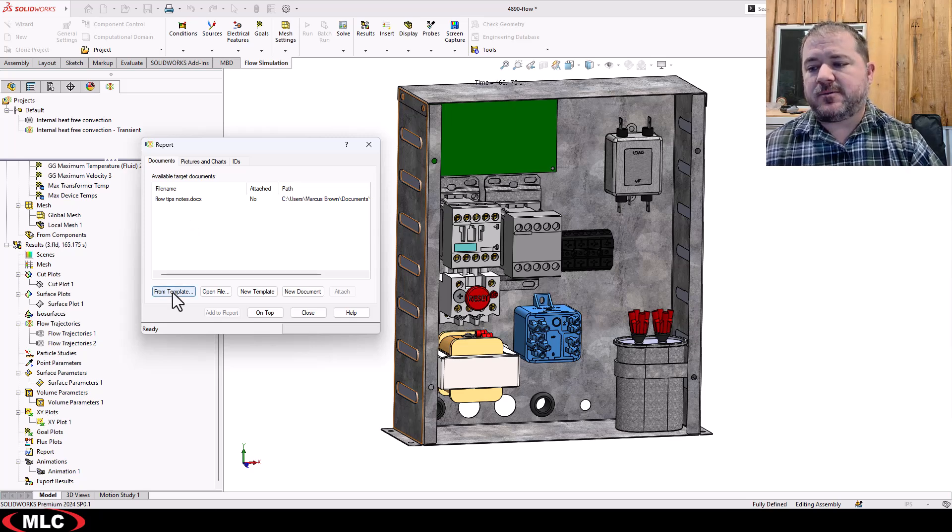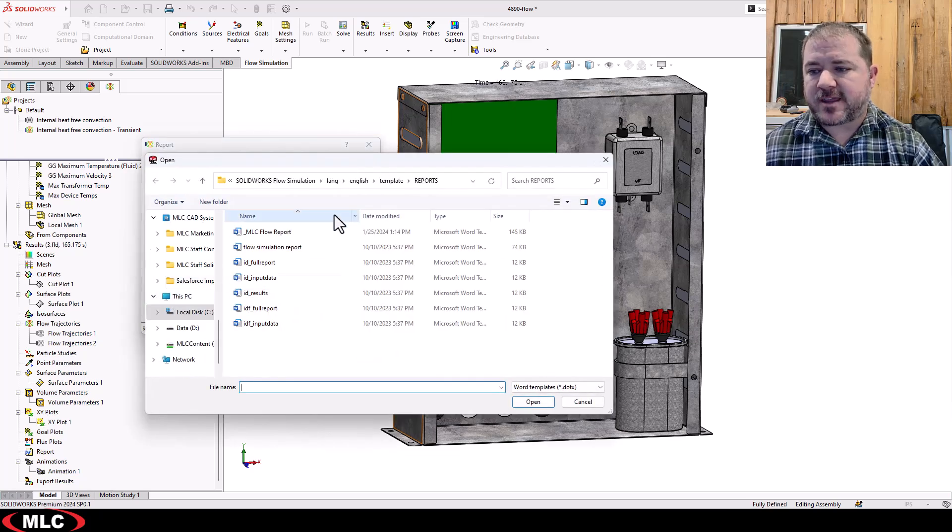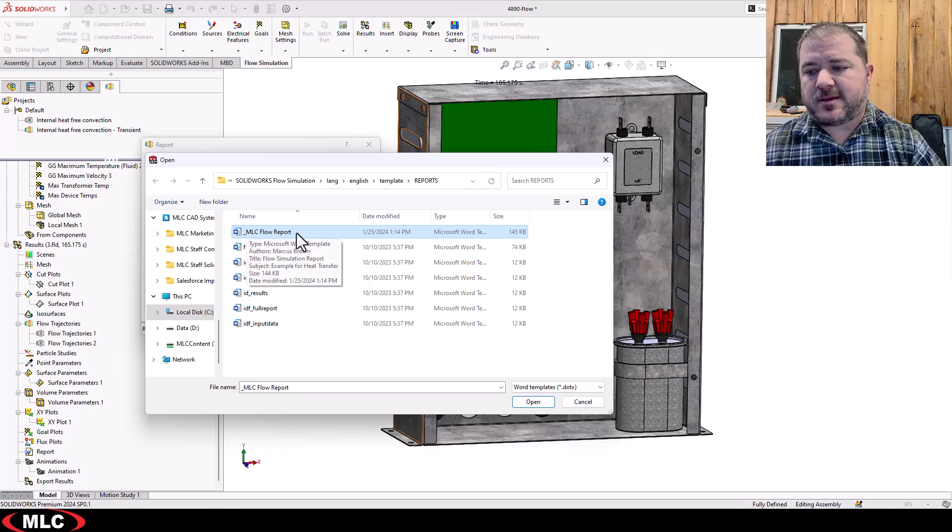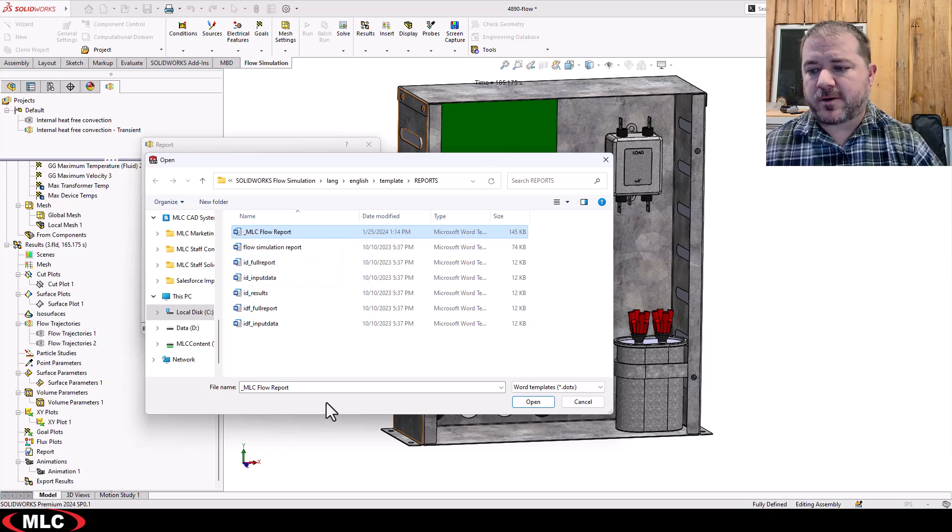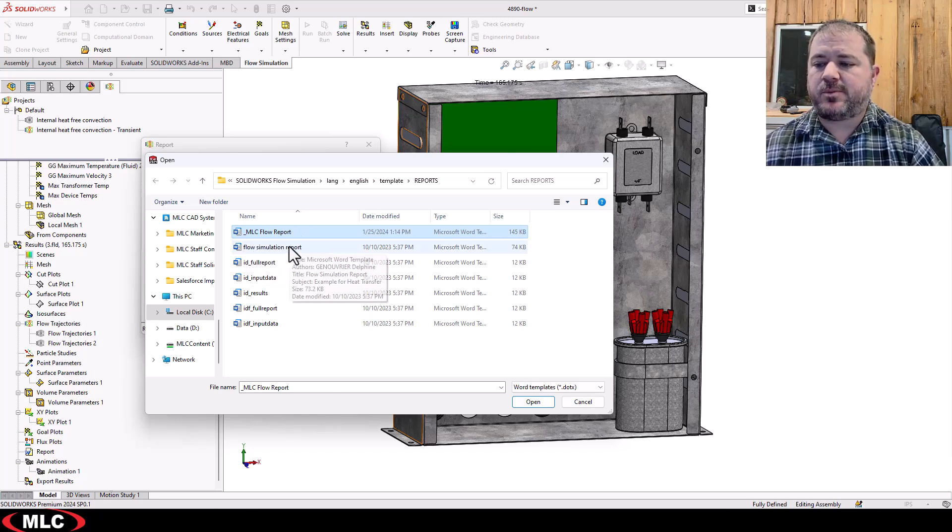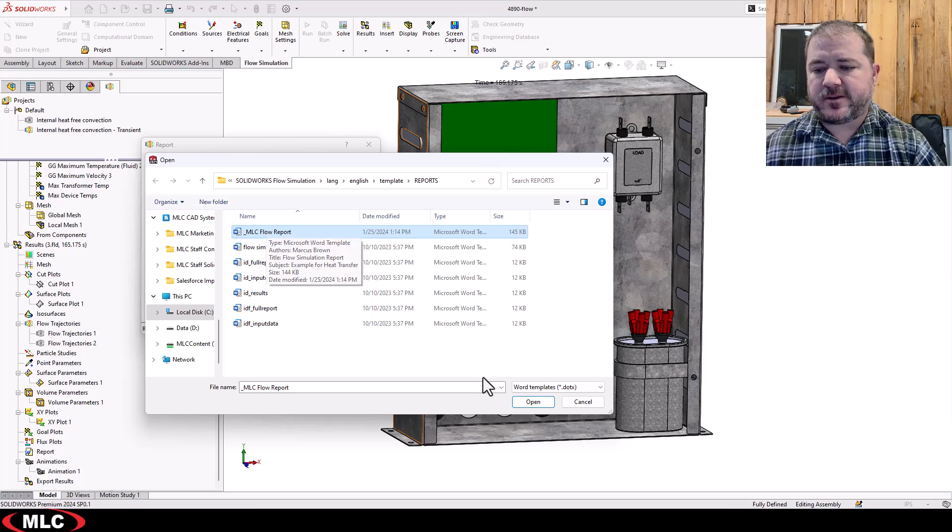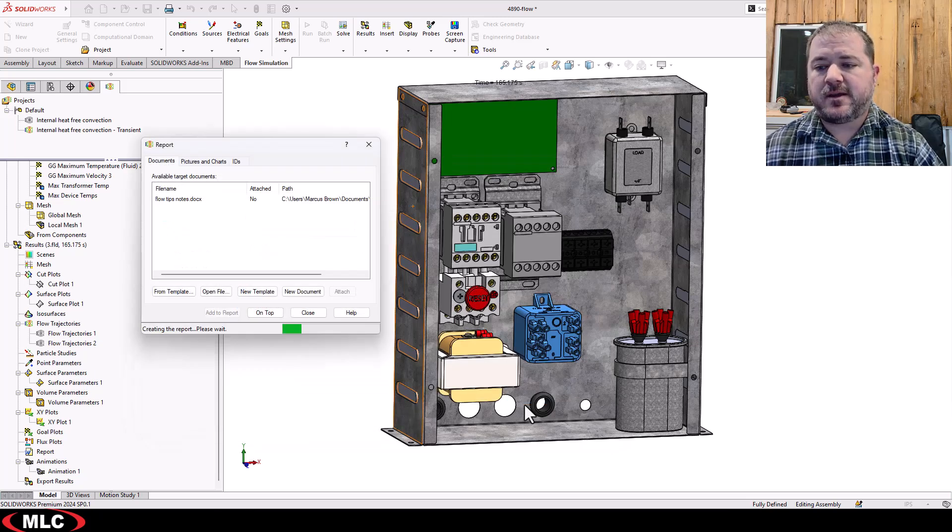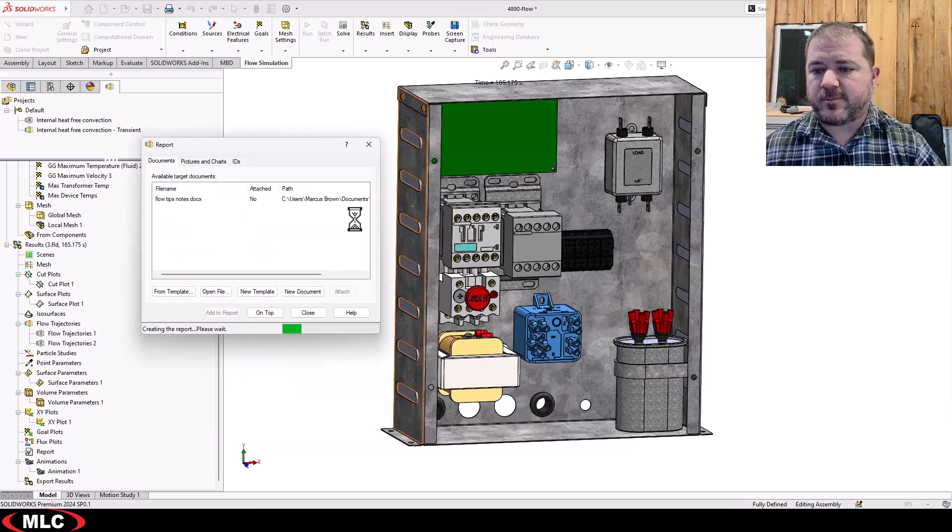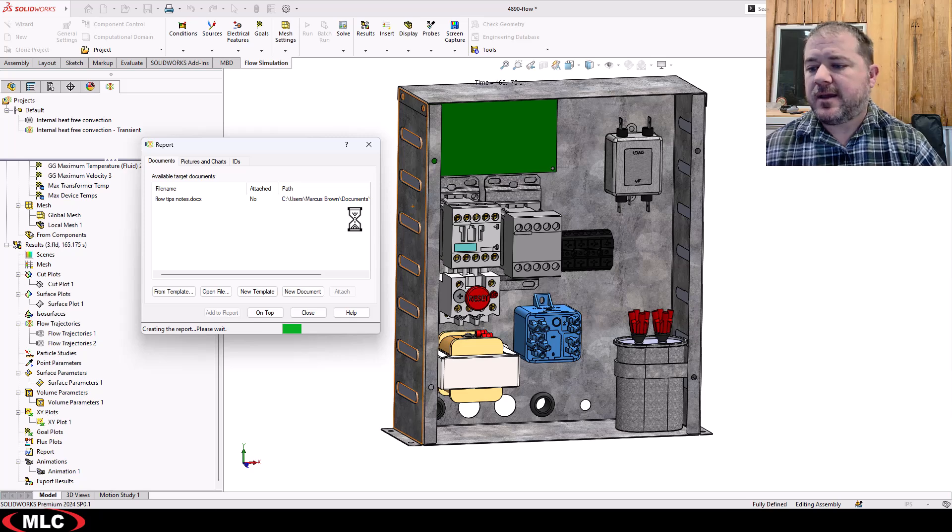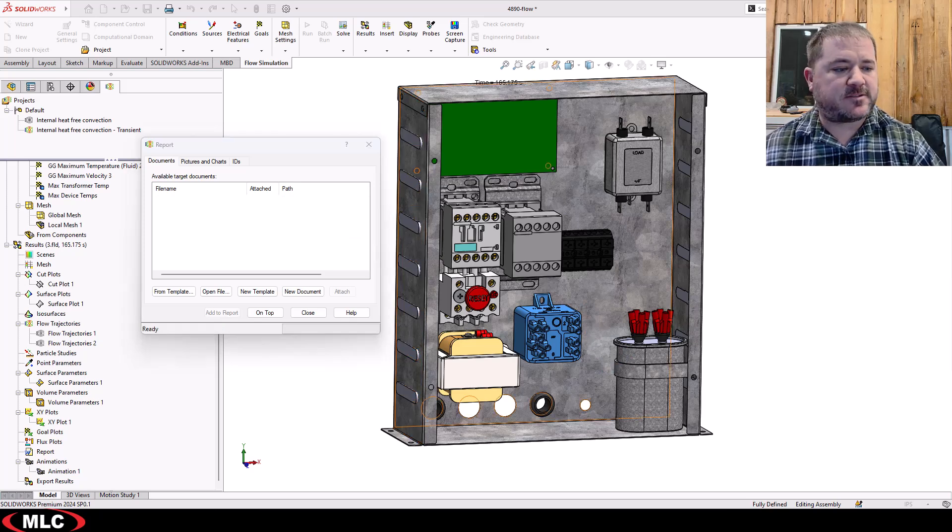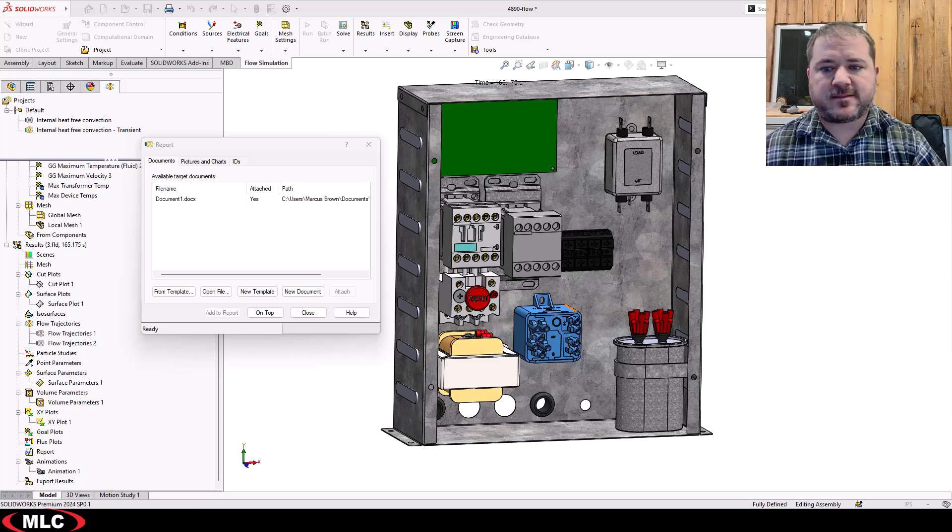But basically what I want to do is create a new document from template and I'm going to use my MLC customized report. If you do the flow simulation report you'll notice it's almost identical, it's just got some different formatting to it to conform to our company branding and it's going to generate the Excel file, just create a brand new Excel file based on that template.